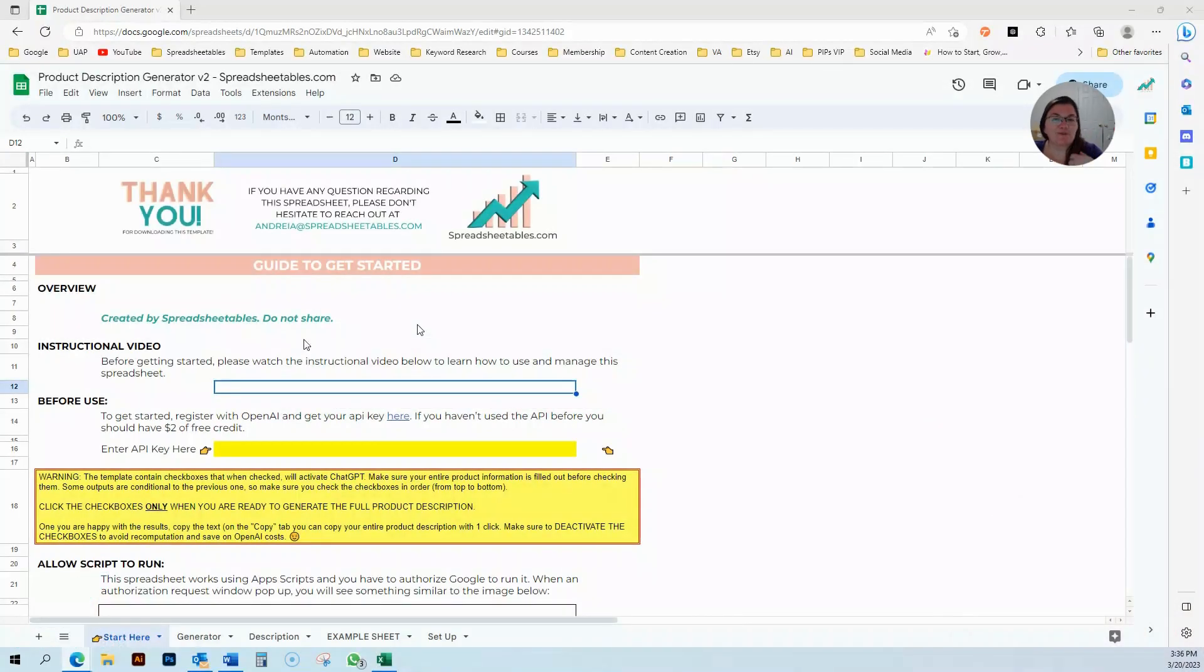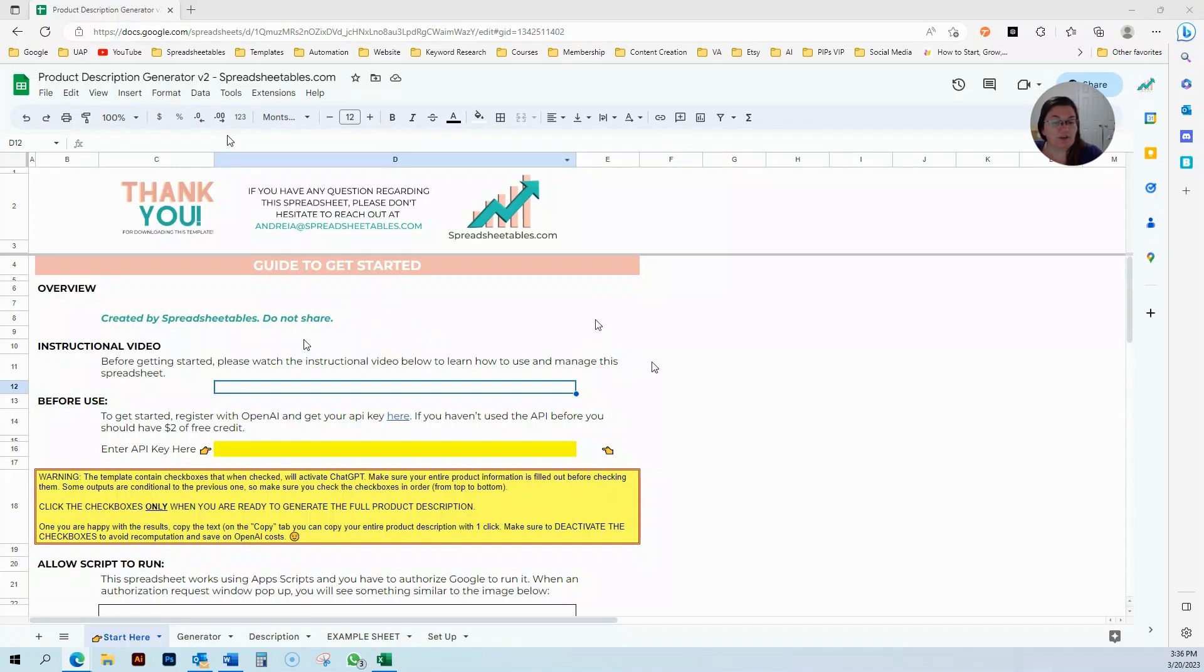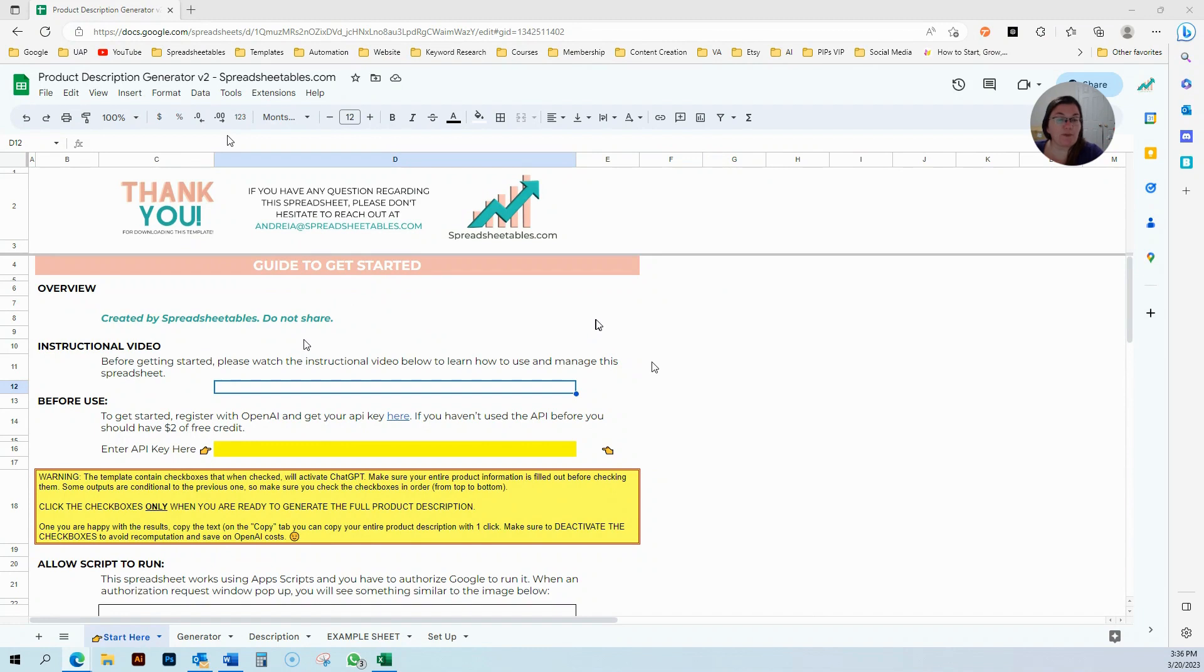Hello, this is Andrea from Spreadsheetables, and today I want to show you how to use the product description generator version 2. This is the second version.